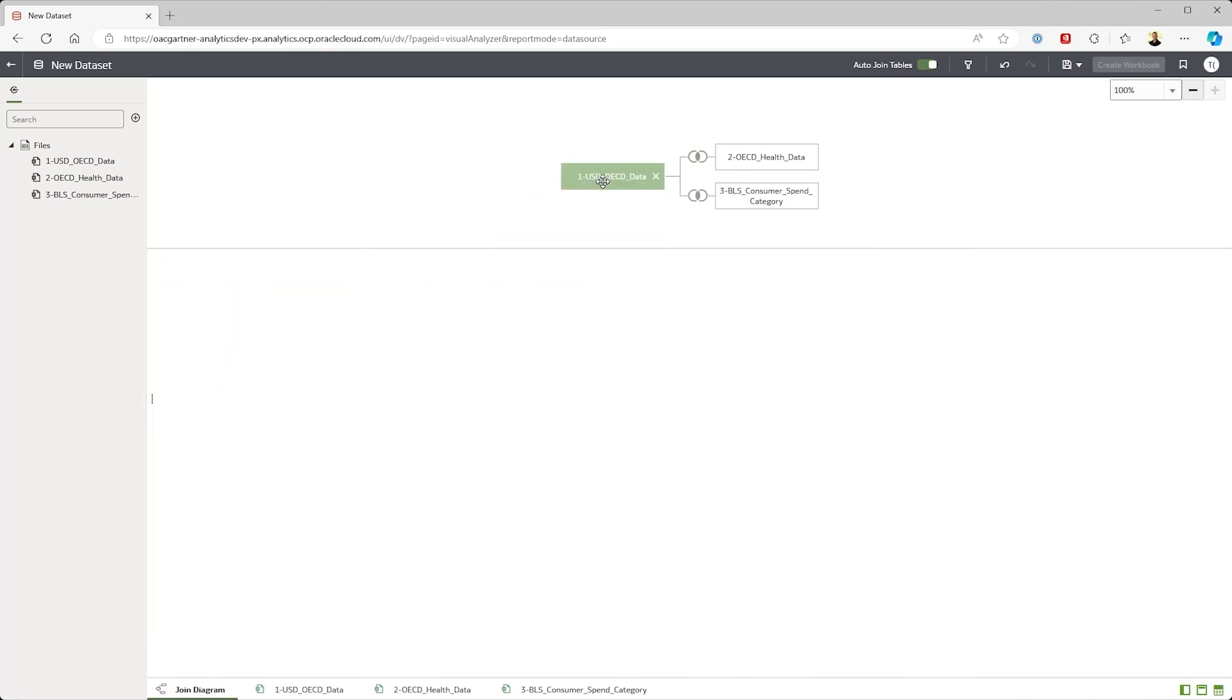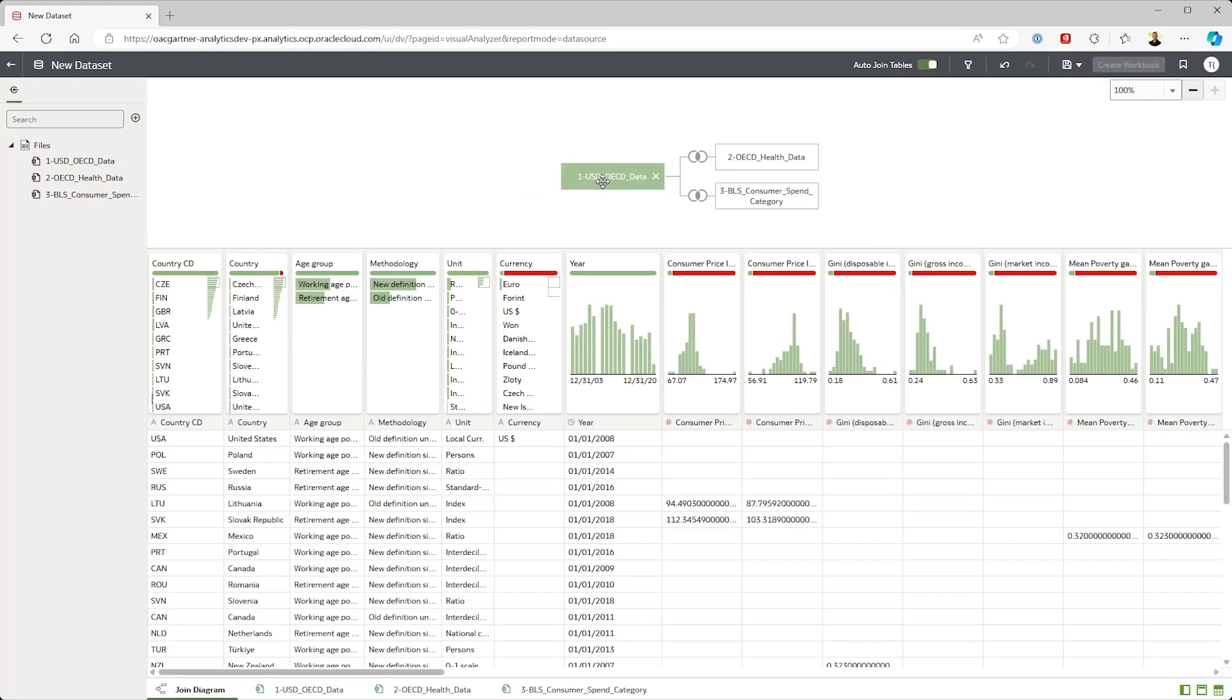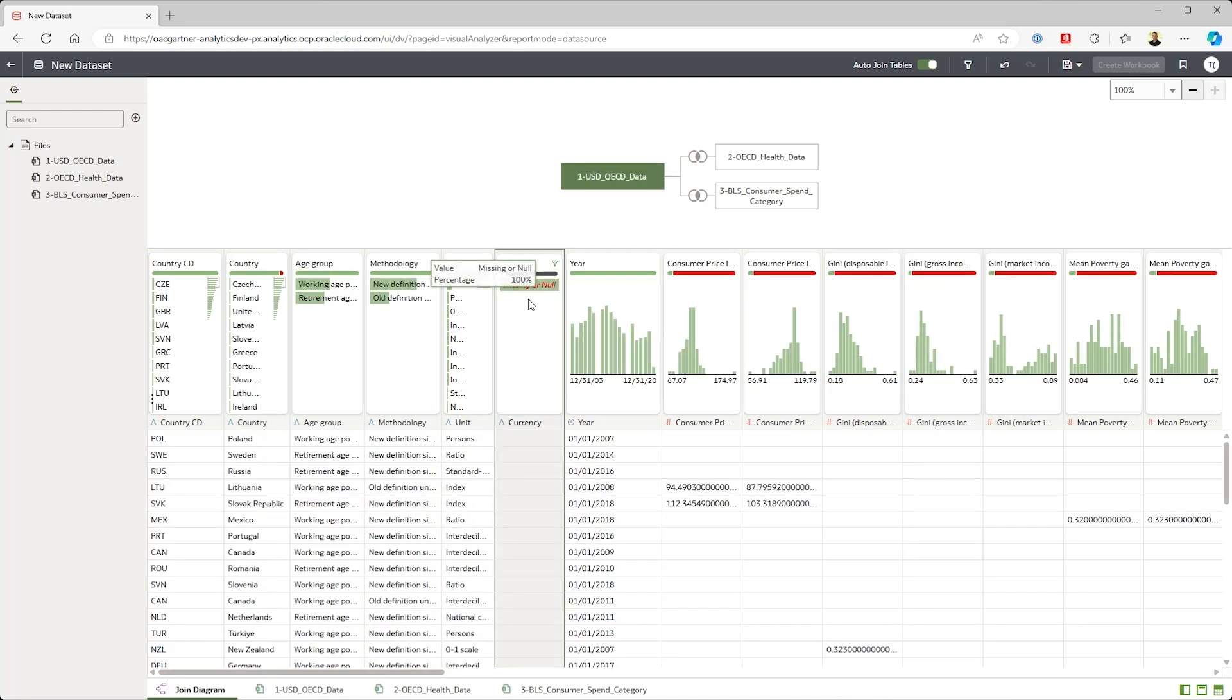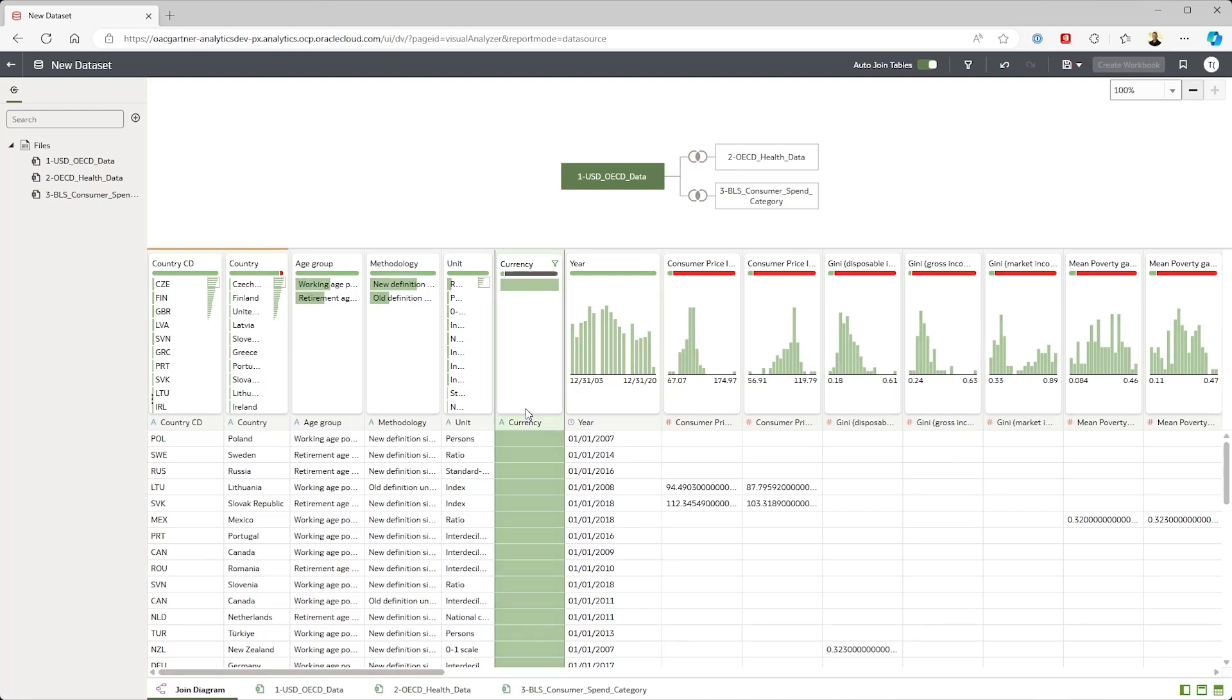Now let's look at the automated data profiling. I can see that there's a quality issue here with my currency. I can double-click on this red bar and replace the nulls. This will help make my analysis more meaningful.